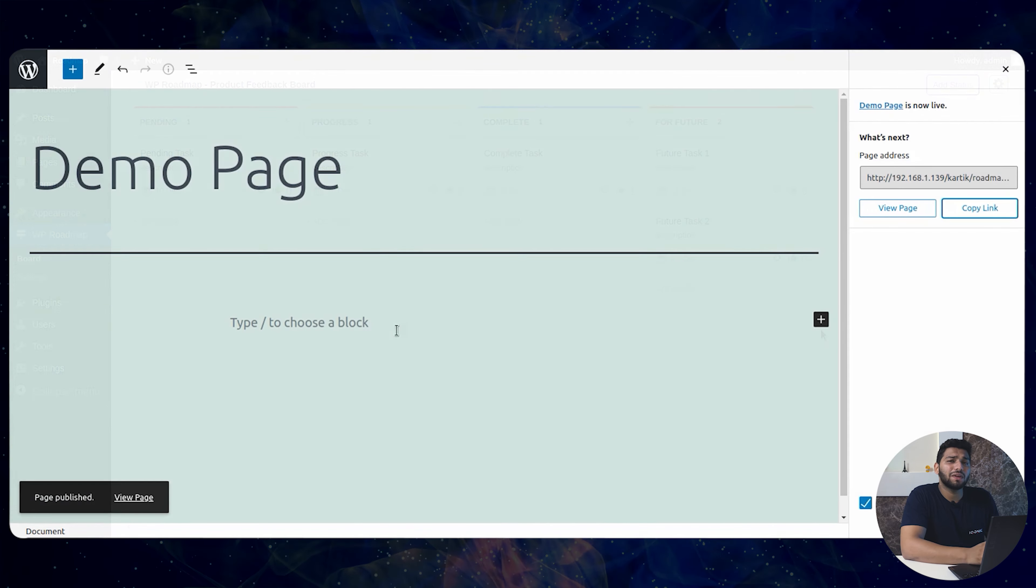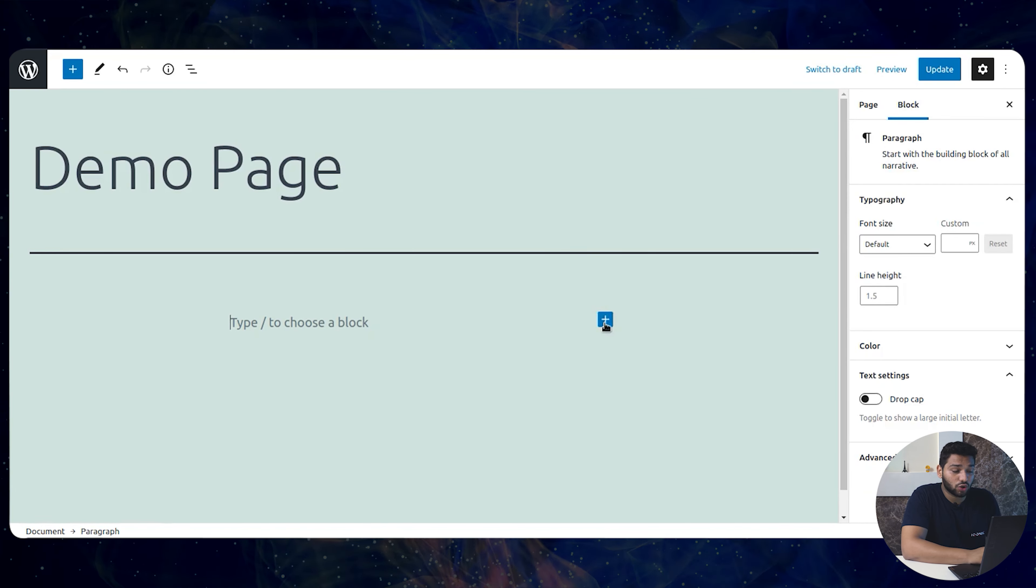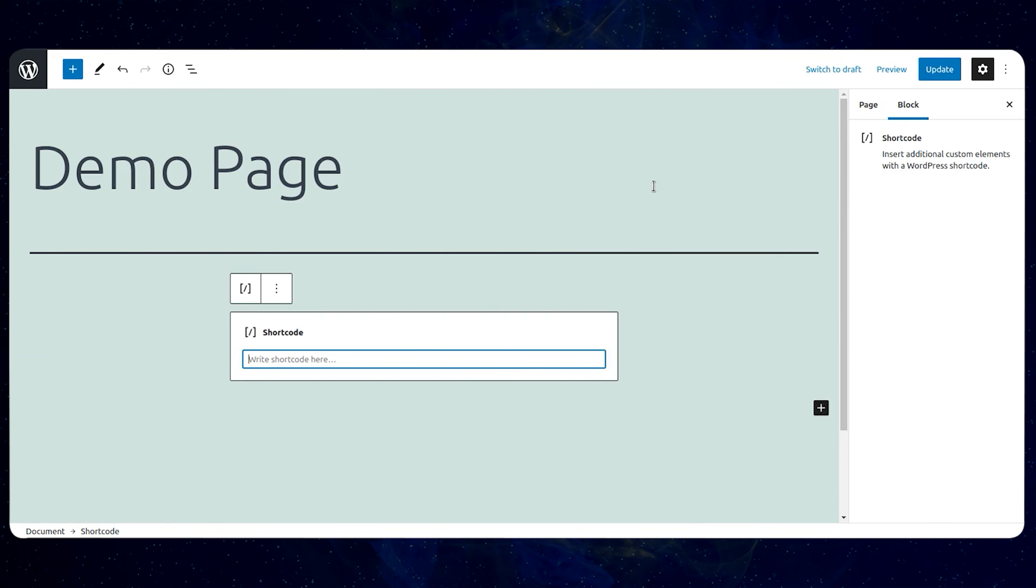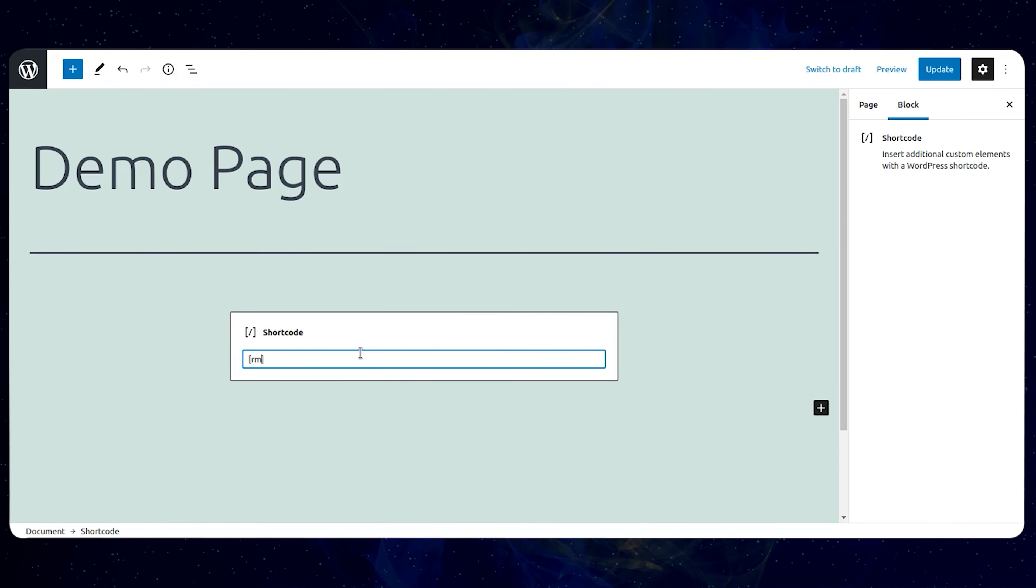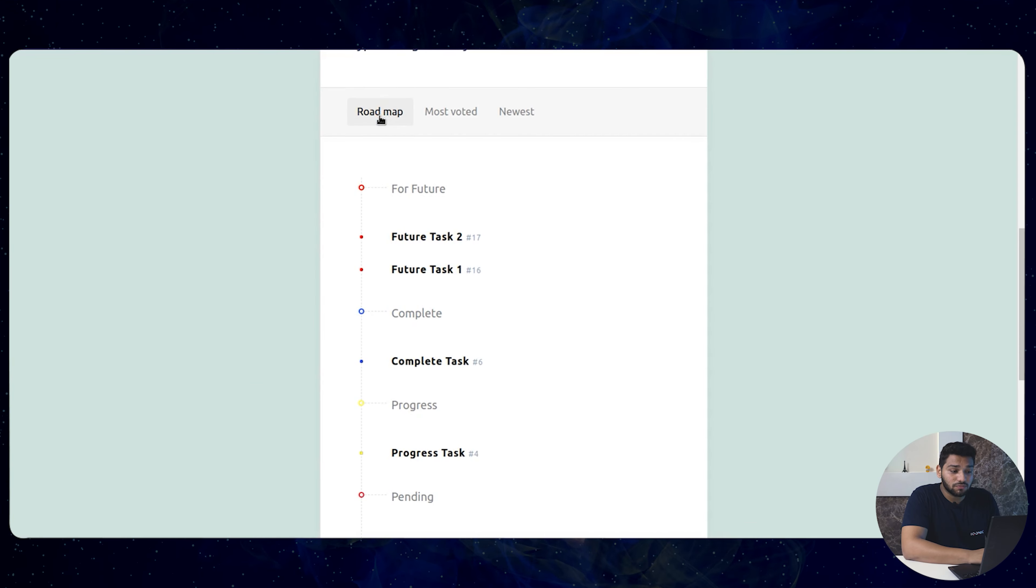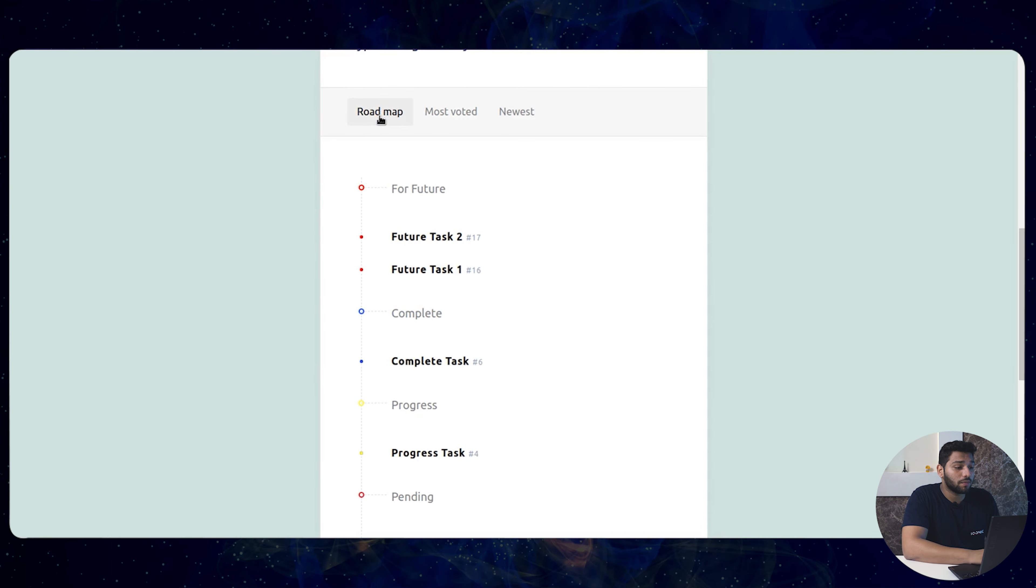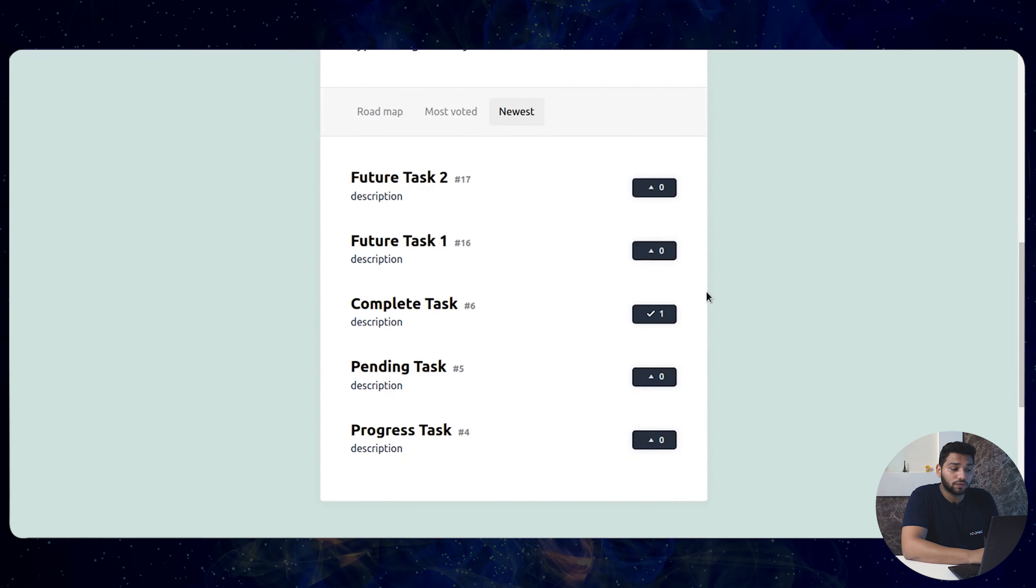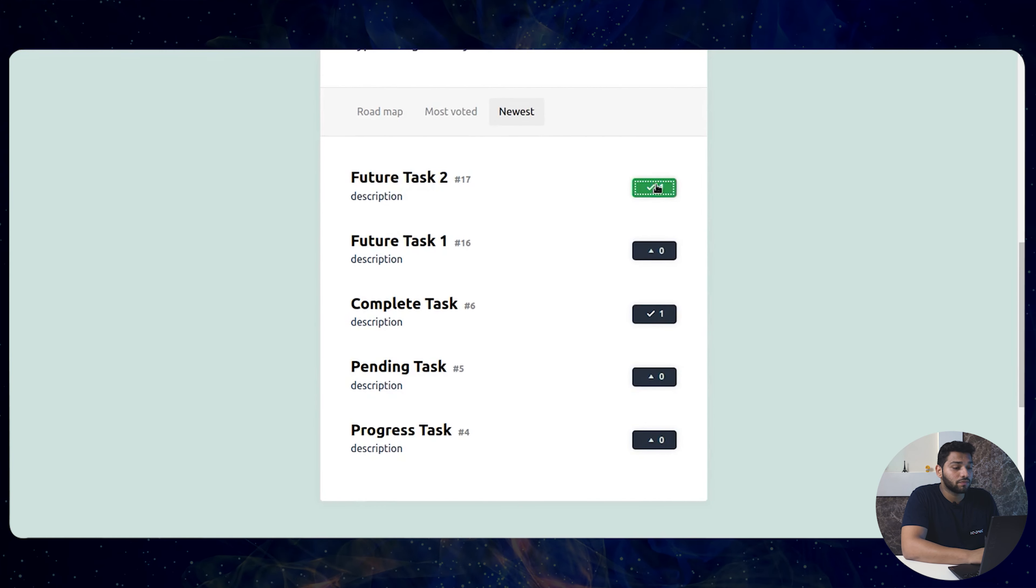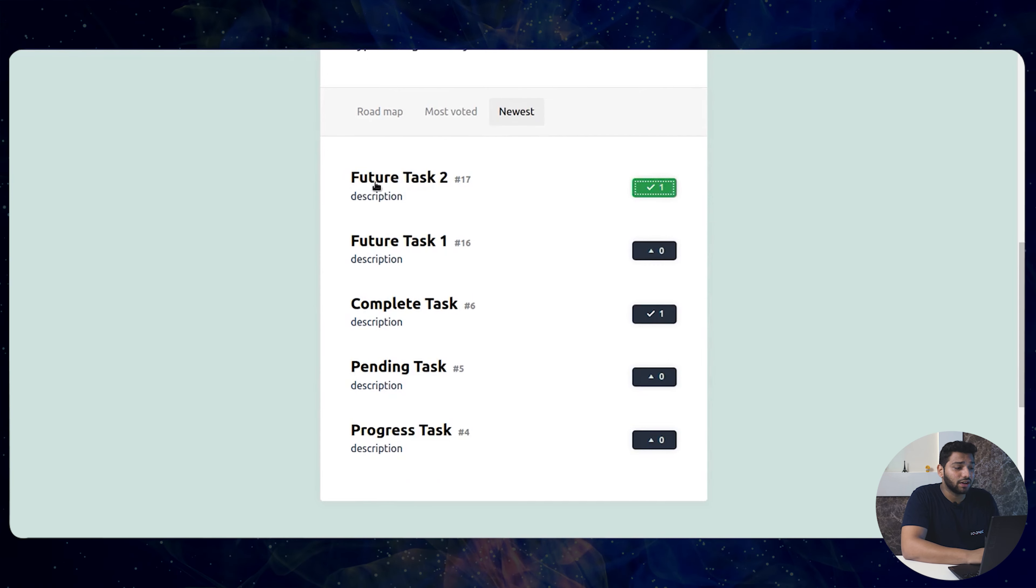You can make an executed page and add a shortcode for Roadmap here. In this published map, the user can see the Roadmap and vote for the work from here. And see the newest task added.